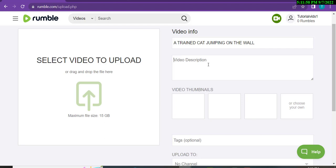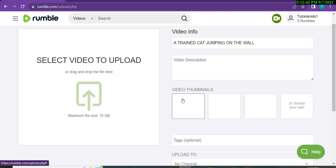You will write a simple and catchy description, then paste your Digistore24 affiliate link in the description. One important thing: if you are doing affiliate marketing, you will need a landing page. I created a video about how to make free landing pages and I will give you a playlist in the description. You can check the Digistore24 playlist to learn how to create landing pages and set up your Digistore24 account. Then upload your video and thumbnail.